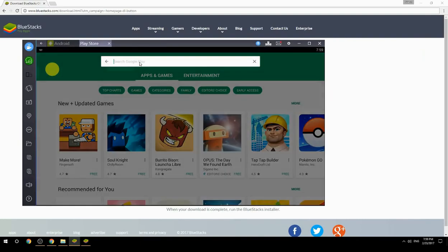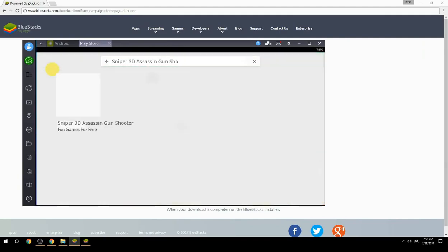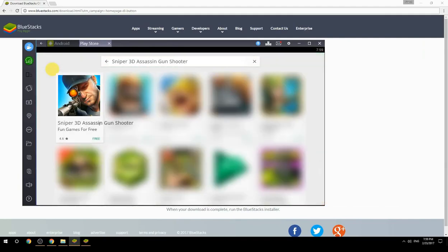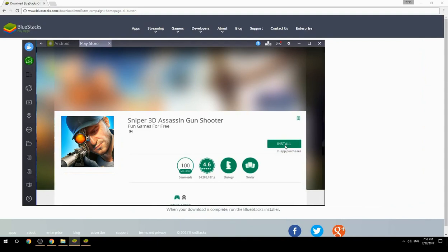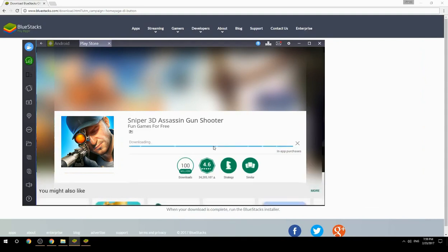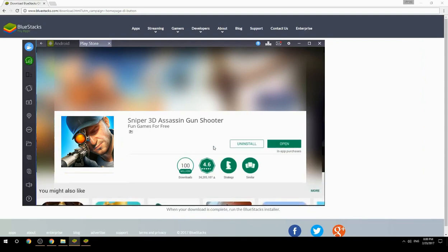Search for your game name inside Google Play. Click on the game icon, click the Install button, and once installation is finished, begin playing.